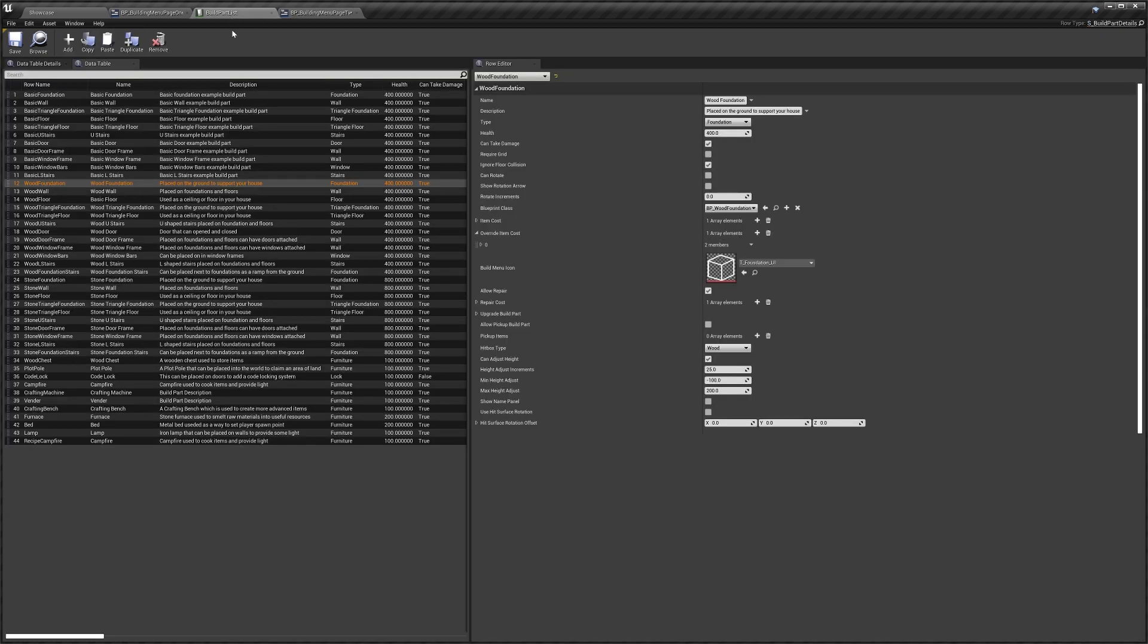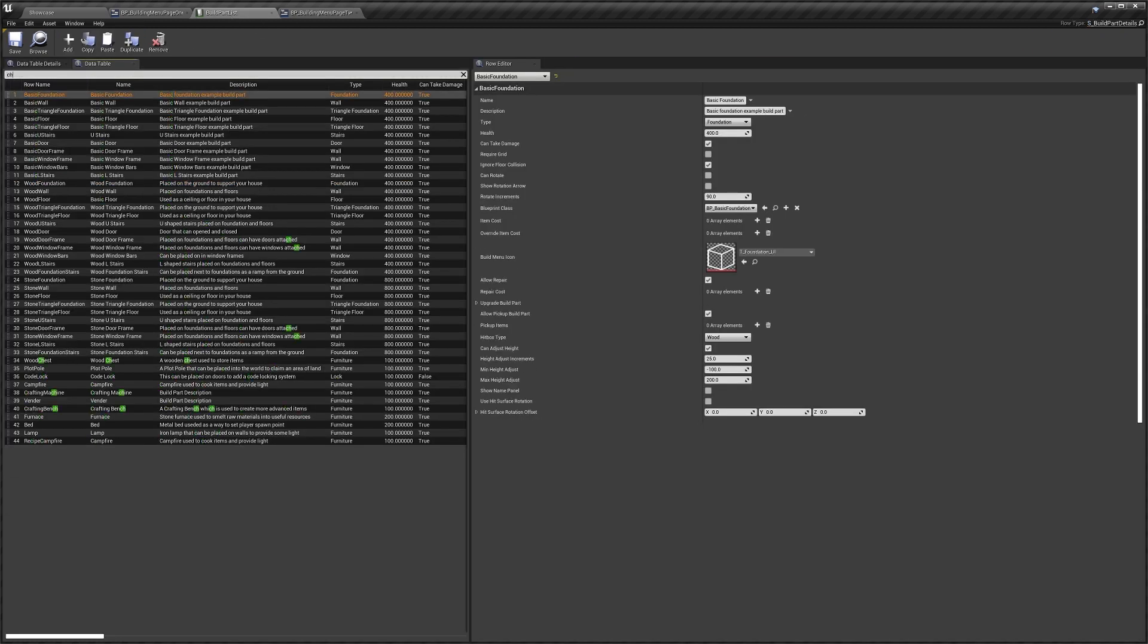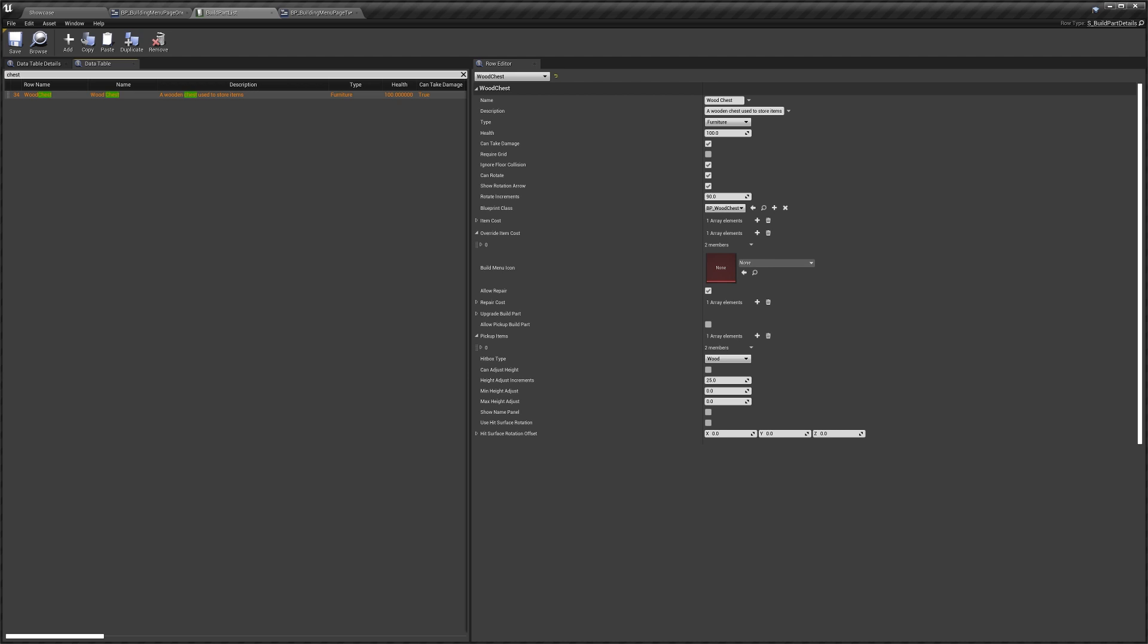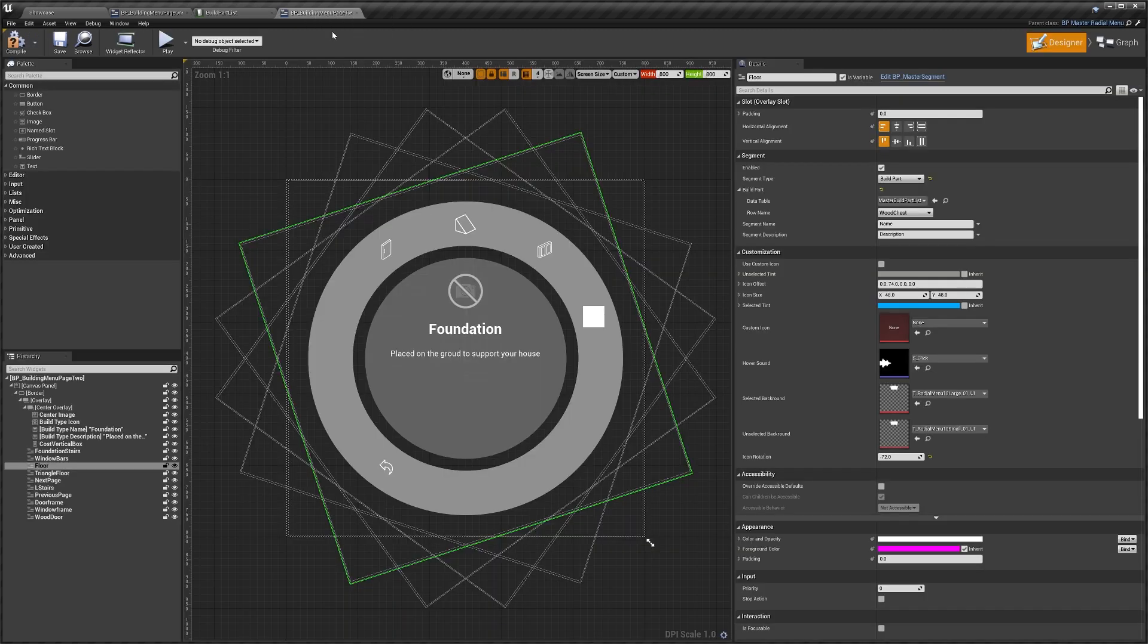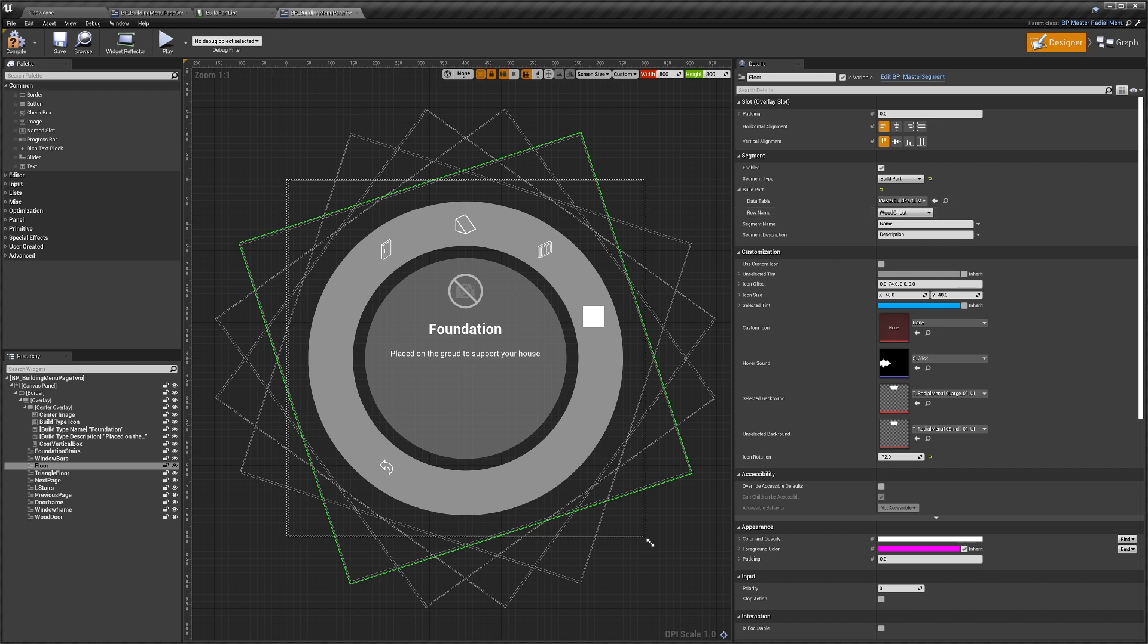That's because if we go back to the build part list and search for chest, you can see there's no icon actually set here. So if you want to, you can set that up there. We're actually ready to just use our new segment. That's all it takes: just enable, build part, and then set the build part in here and we're ready to use it.